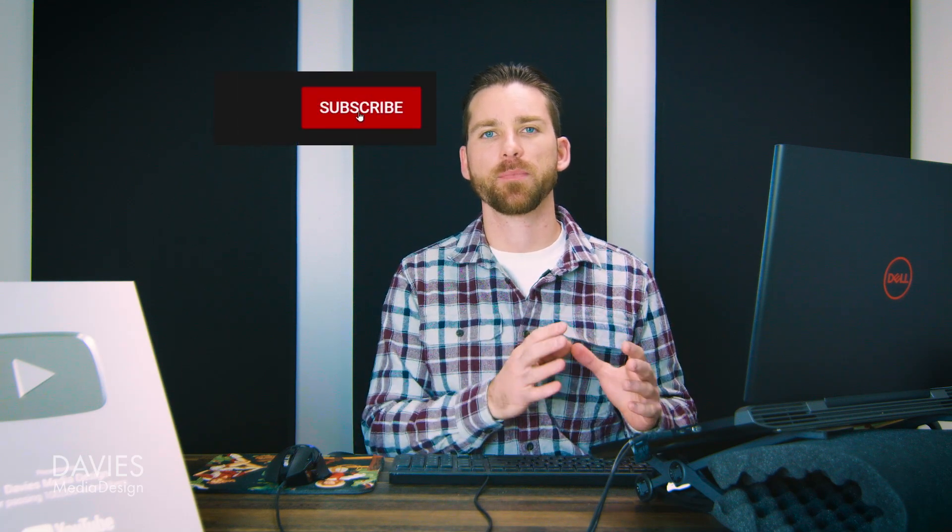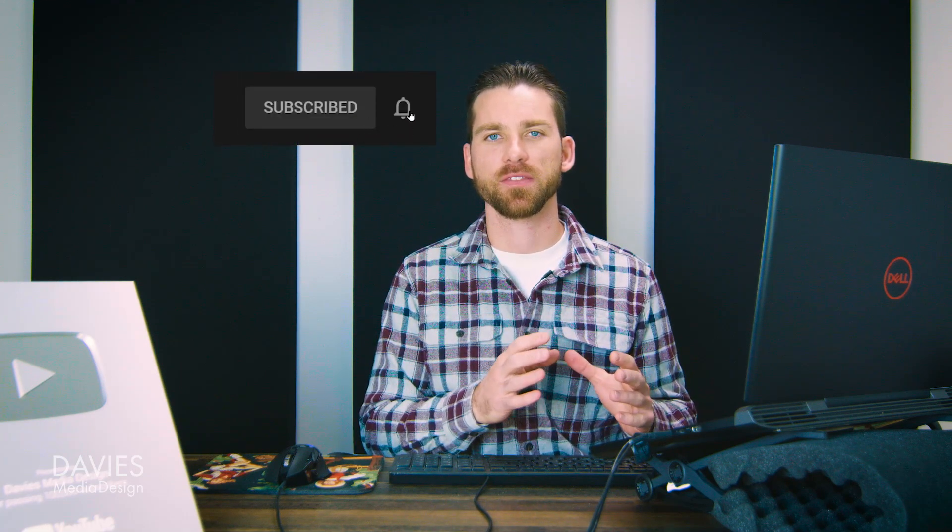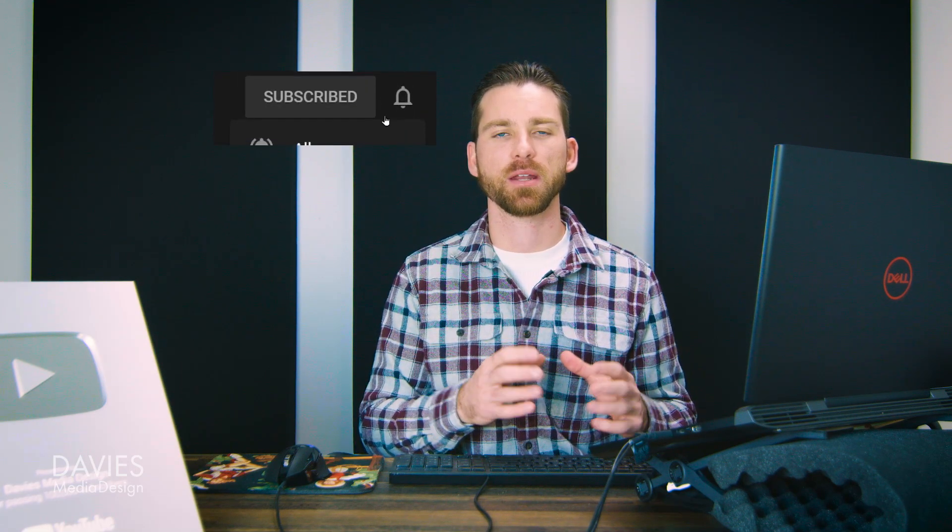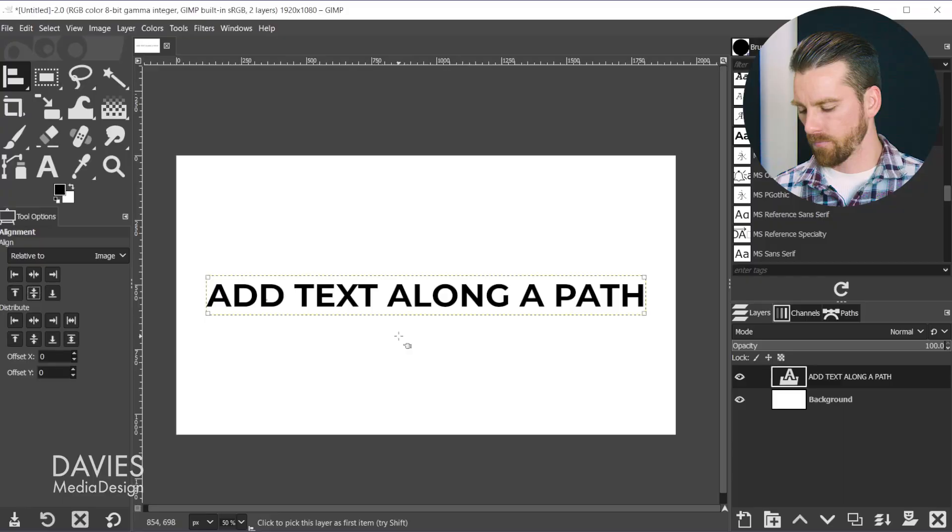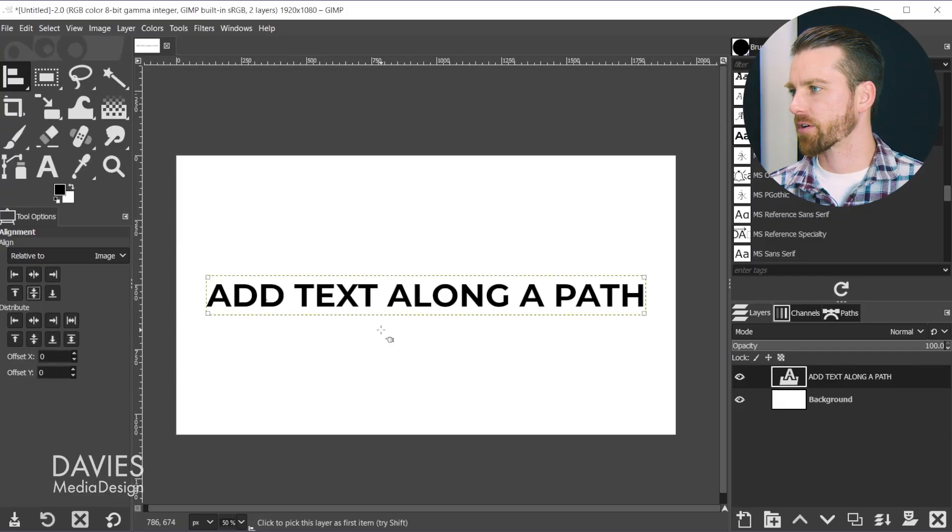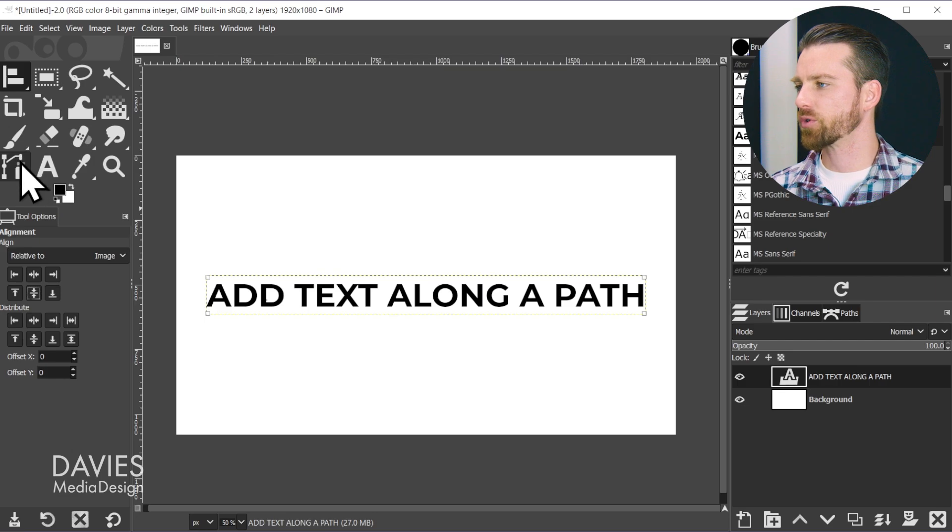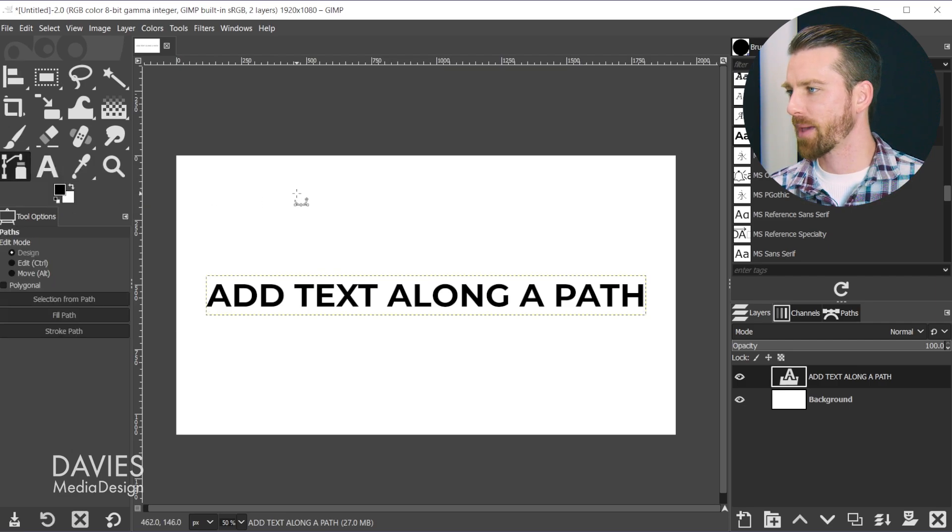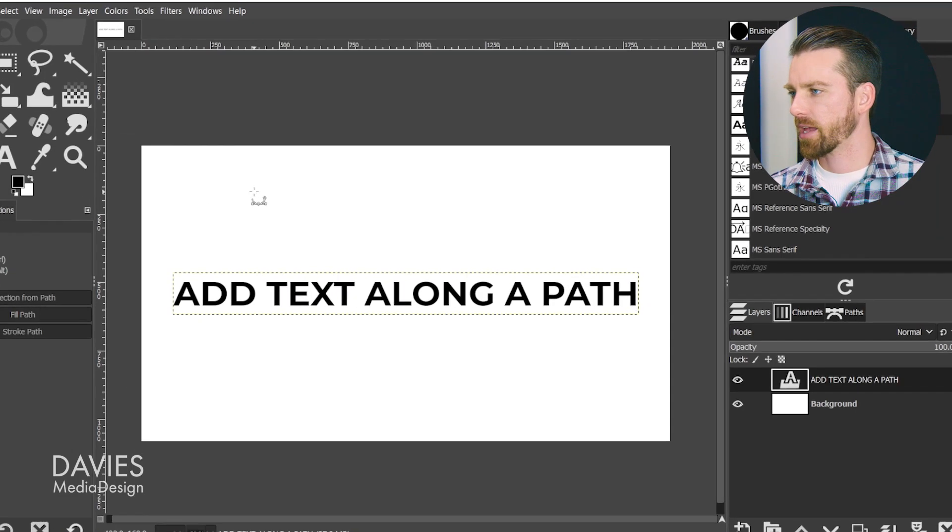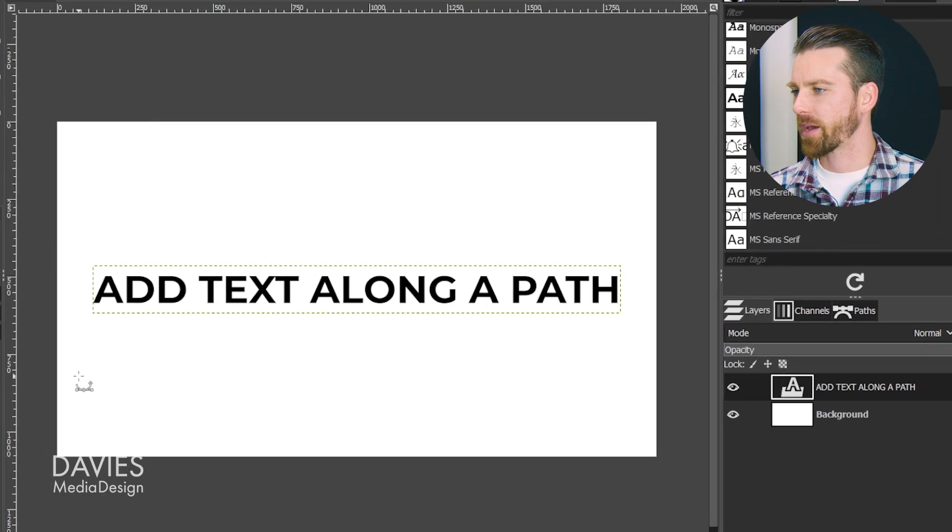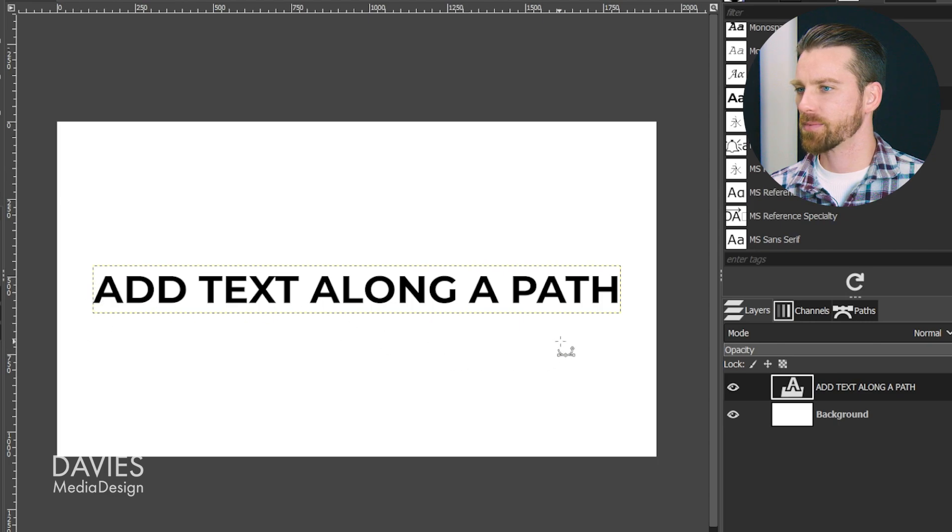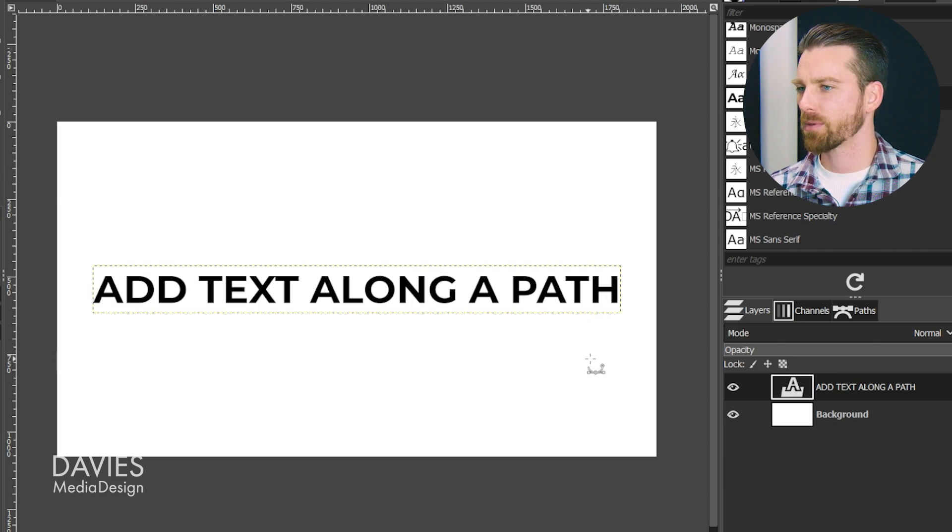Once we have the text set up on our document, the next step is to place that text along the path or along the curve. To create our curve, I'll come over to the toolbox and grab the path tool. When drawing the curve, I'm going to make it either the same size as the text box or maybe even a little bit wider, so the text will nicely be placed on that curve.